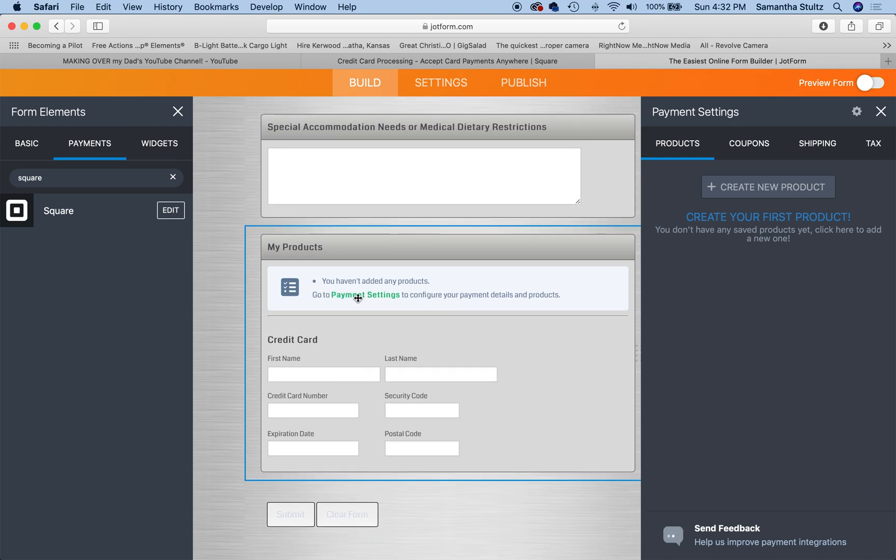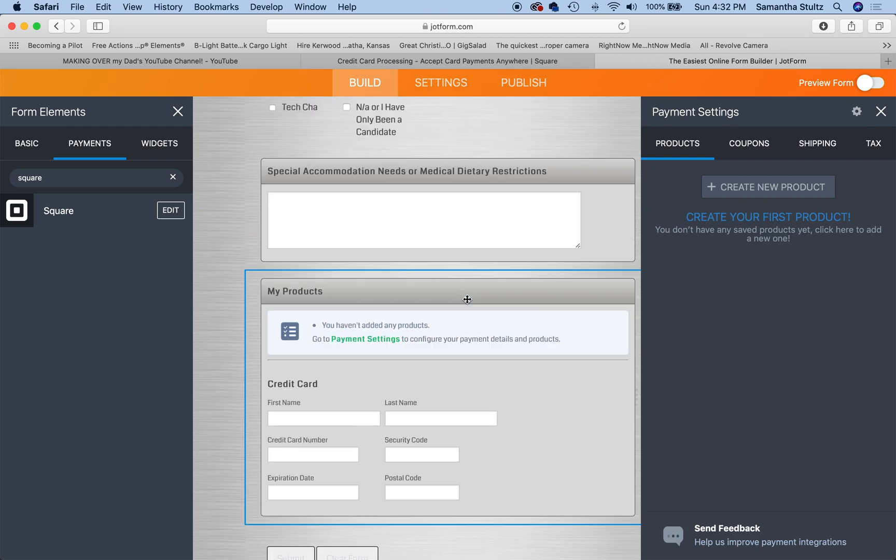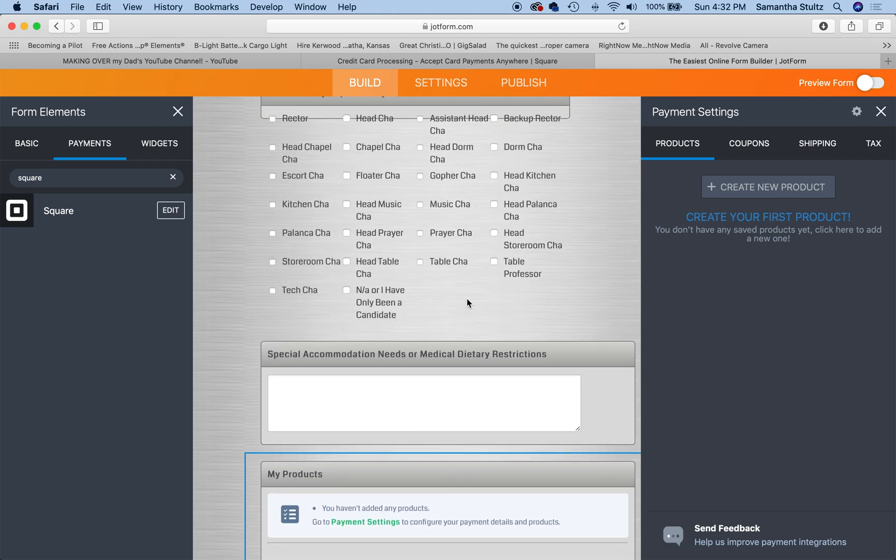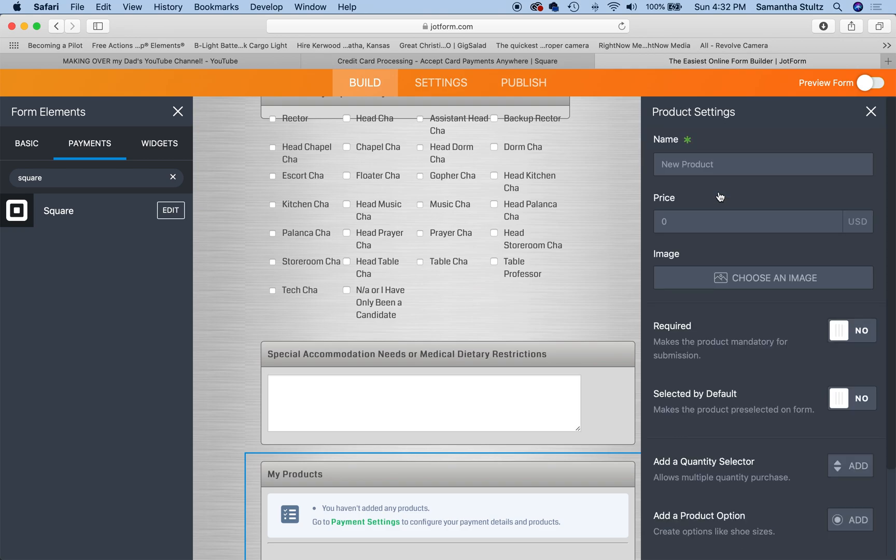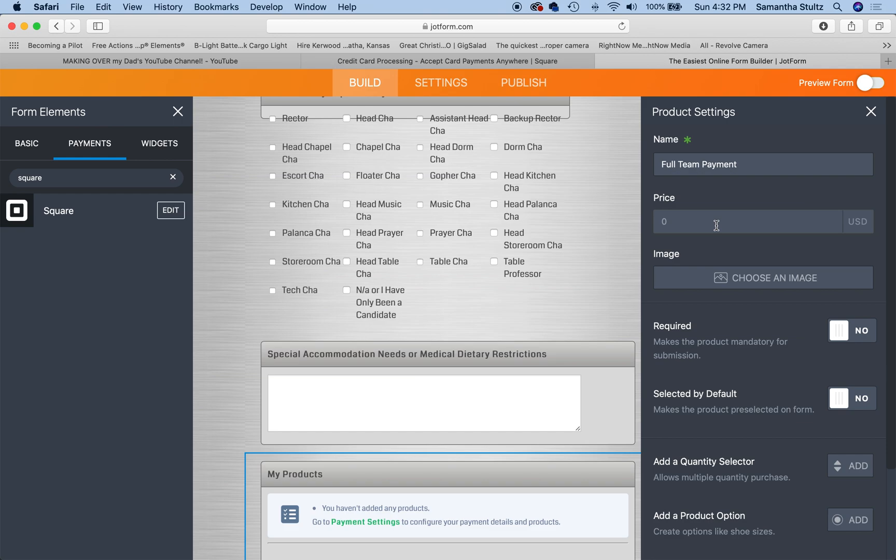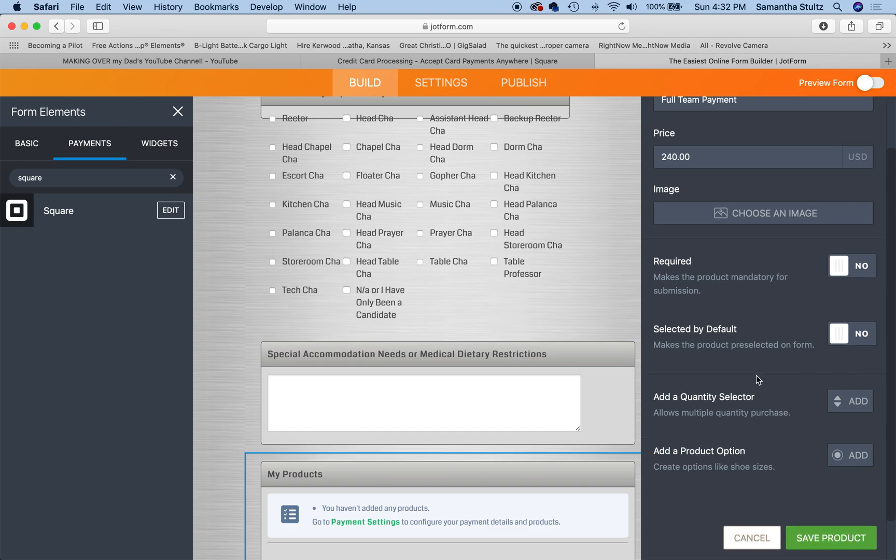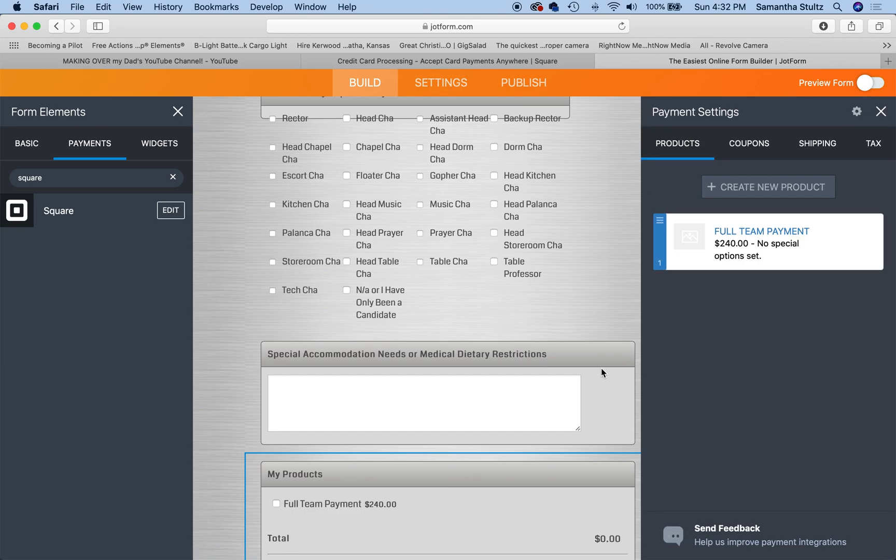All right. Now, as you can see, that little warning has changed where it said it's not configured. Now it says you don't have any products. So I know the products for our volunteers, and that's two different products. Basically first one is full team payment and we require that you buy a t-shirt and our t-shirts are $15 to make up for the variety of sizes that you can purchase. Full team payment, which is $225 plus $15 is $240. I'm going to hit save.